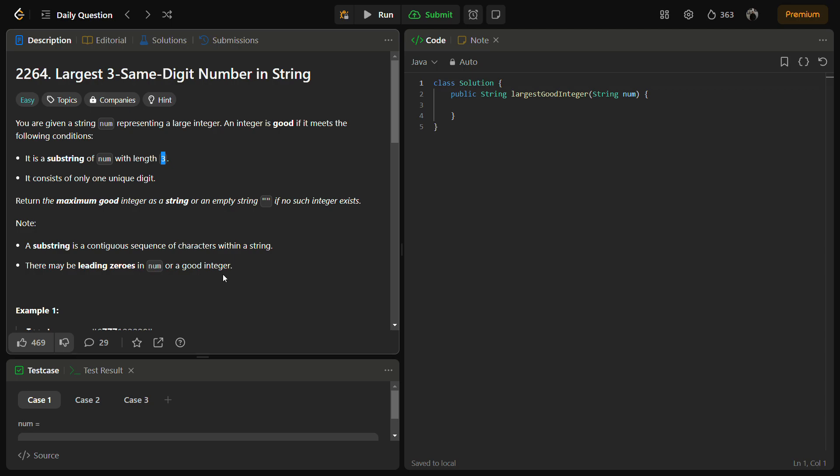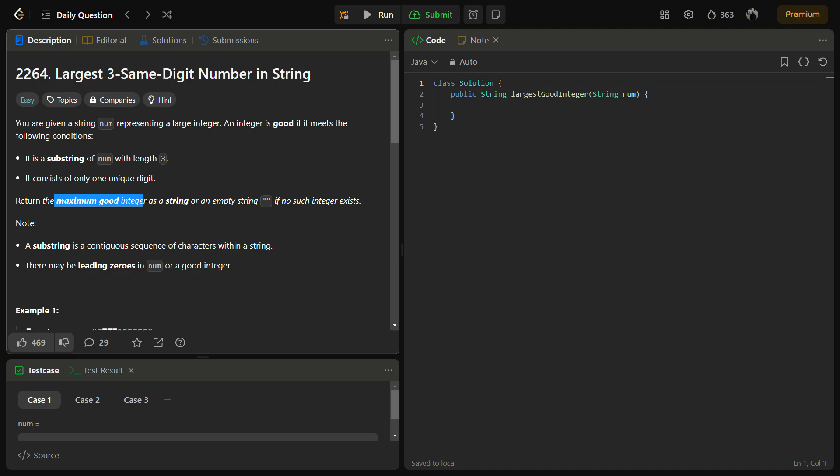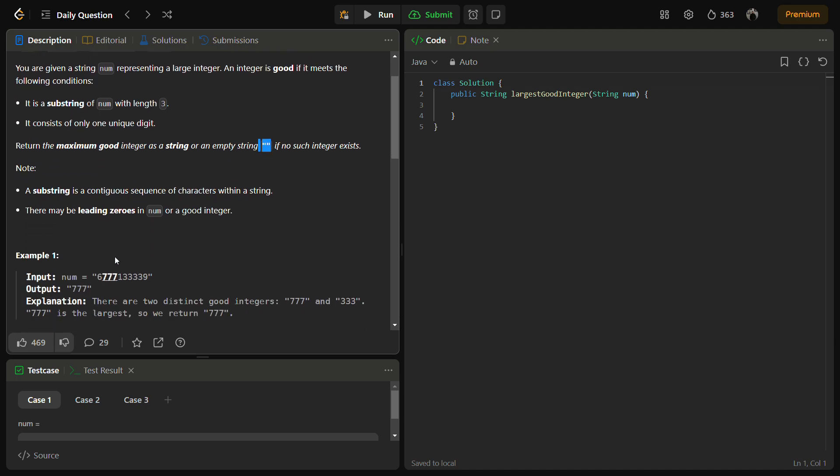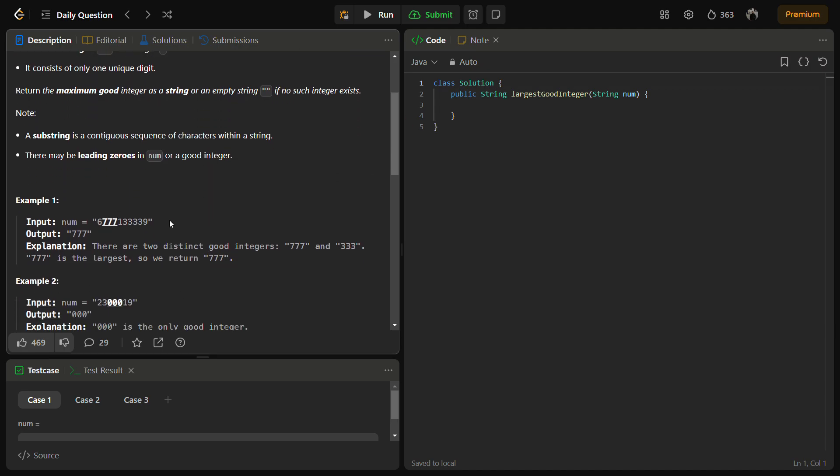We have to return the maximum good integer as a string or an empty string if no such integer exists. If there are multiple good integers we have to return the maximum good integer, otherwise we return an empty string. A substring is a contiguous sequence of characters and leading zeros may also be there in the good integer.